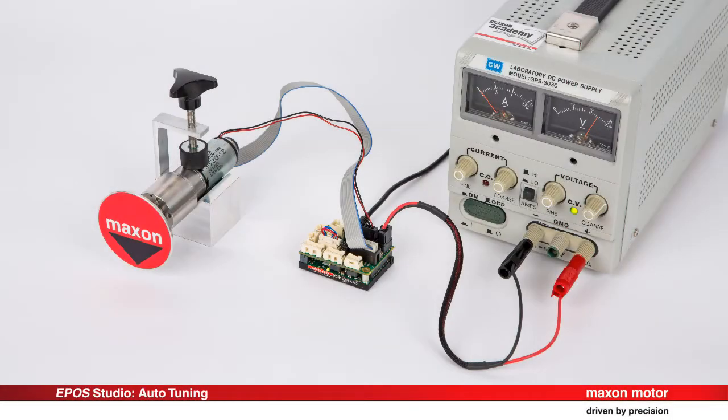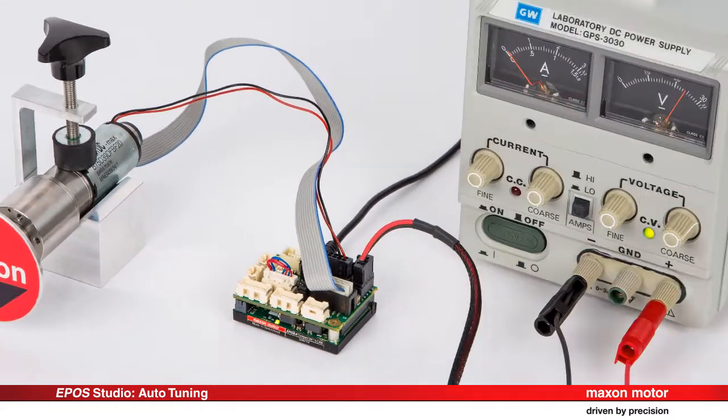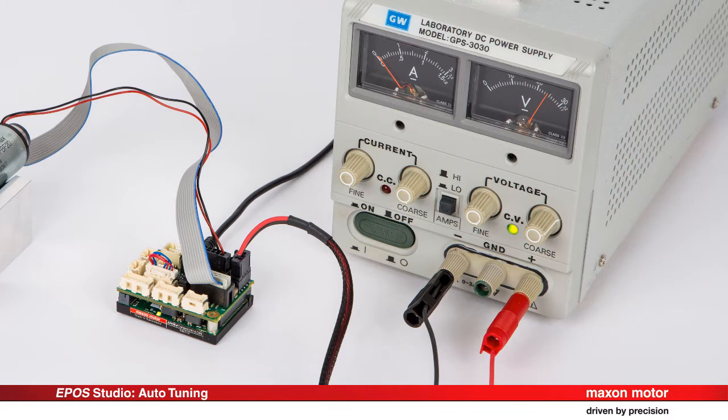As a starting point, we assume that the startup procedure has successfully been accomplished and that you have a motor with encoder and a power supply connected to the EPOS 4 device.